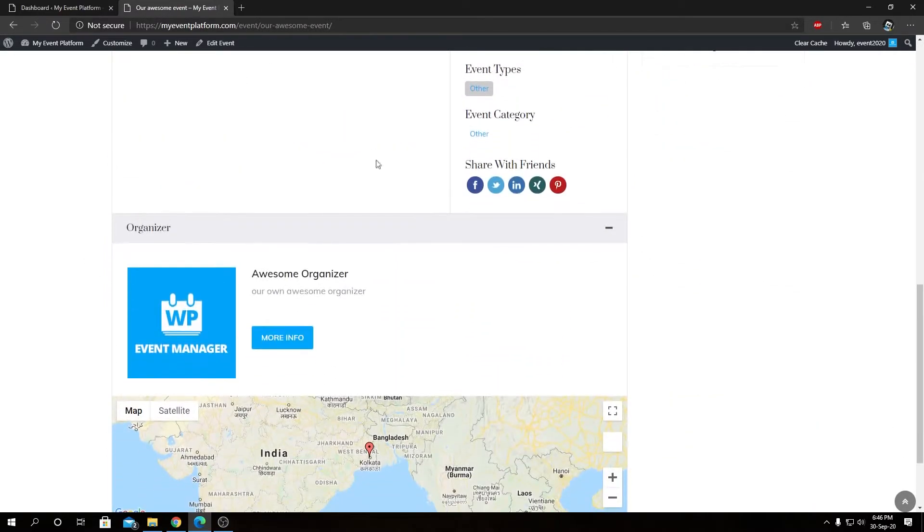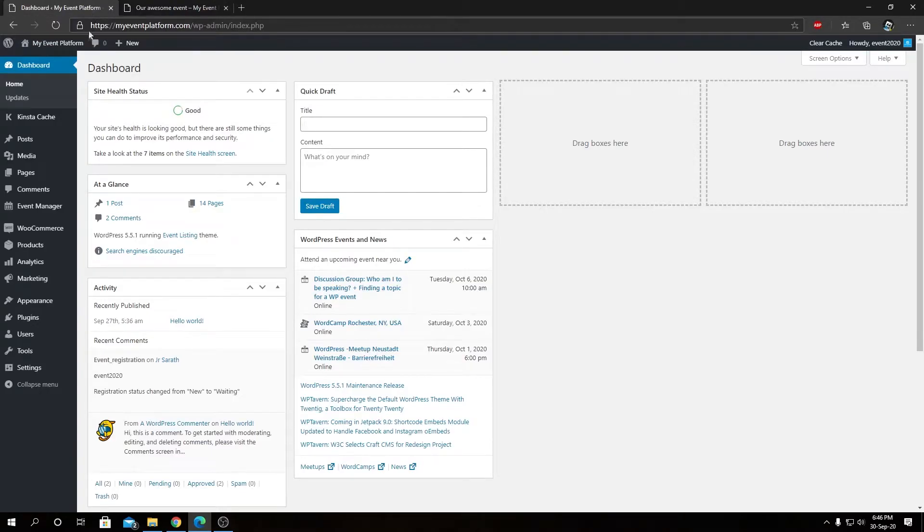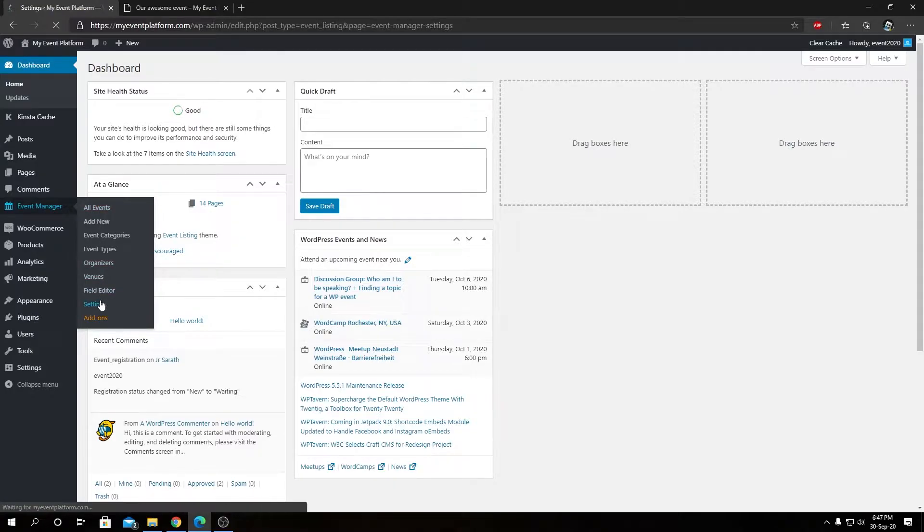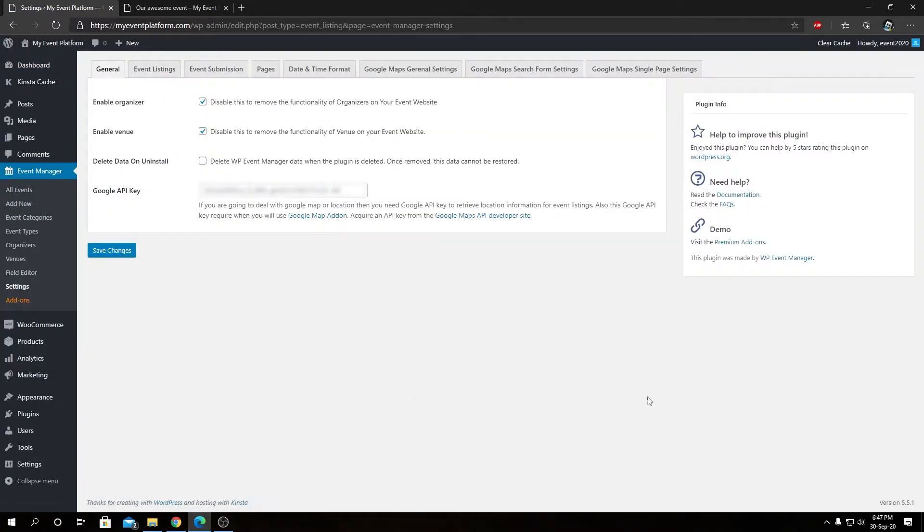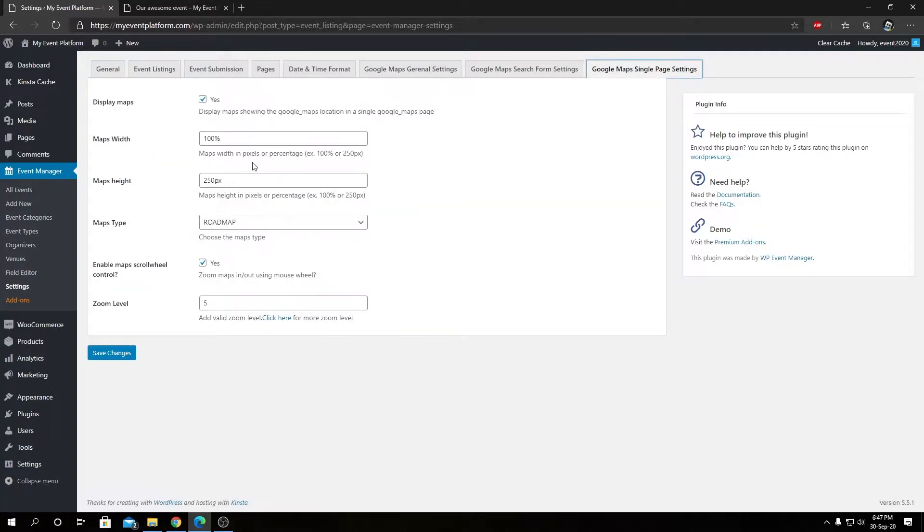So let's go to our settings section of Event Manager. Now we're going to switch to our Google Maps single page settings. In here we have six configurable options.